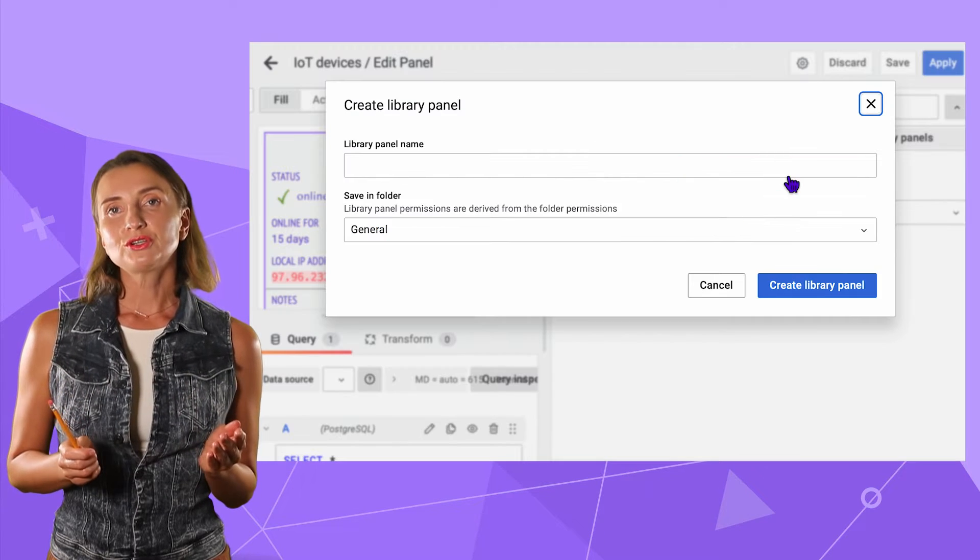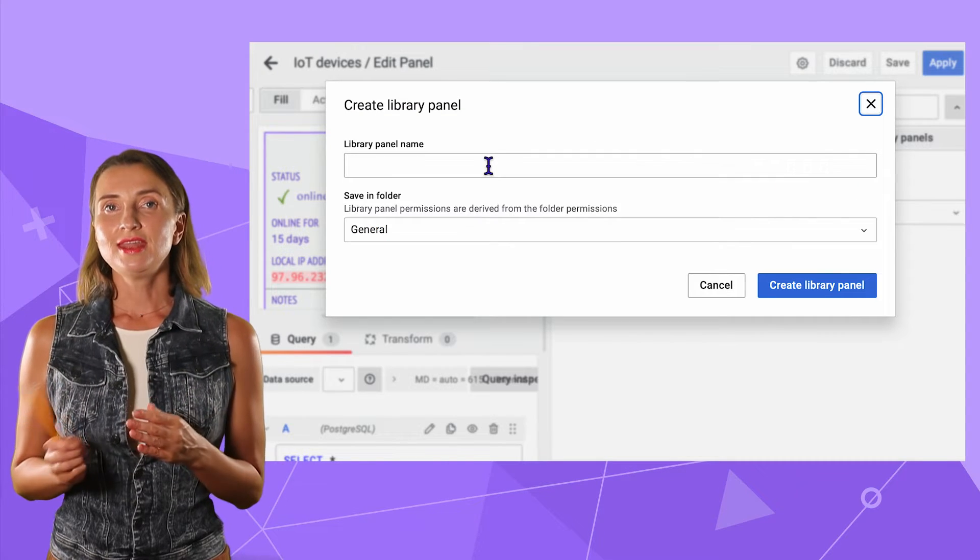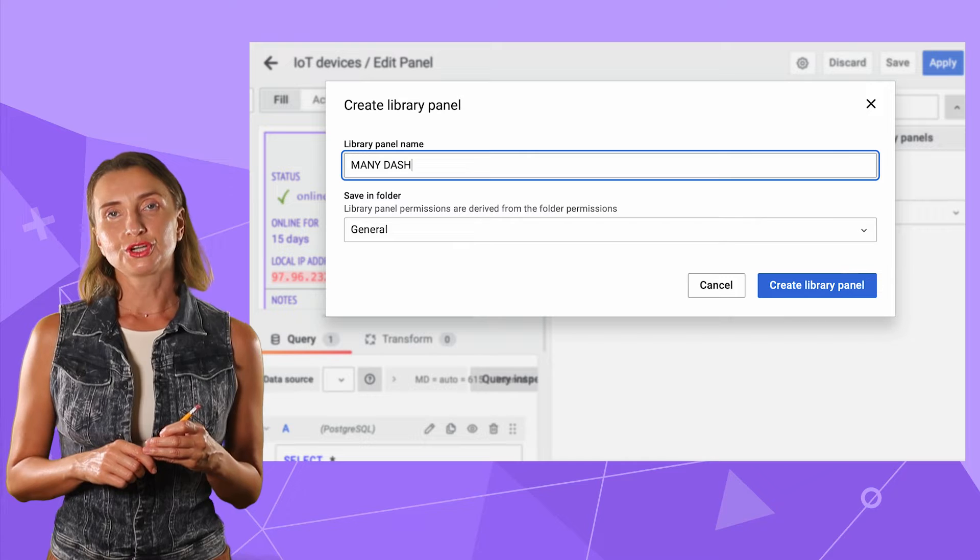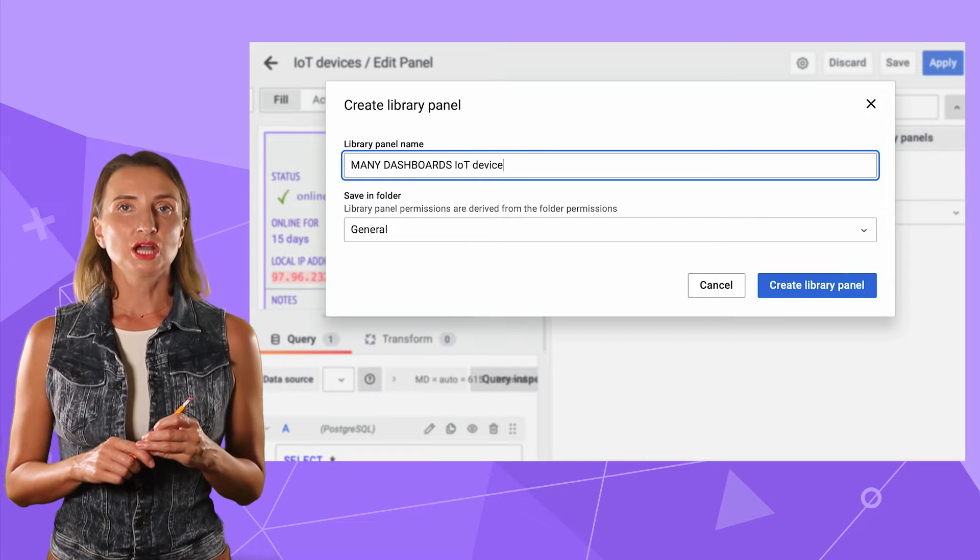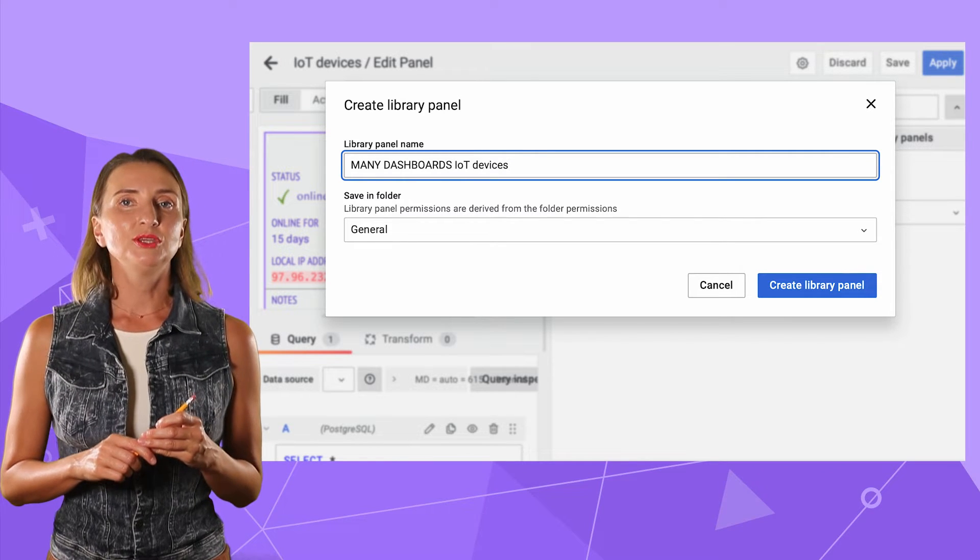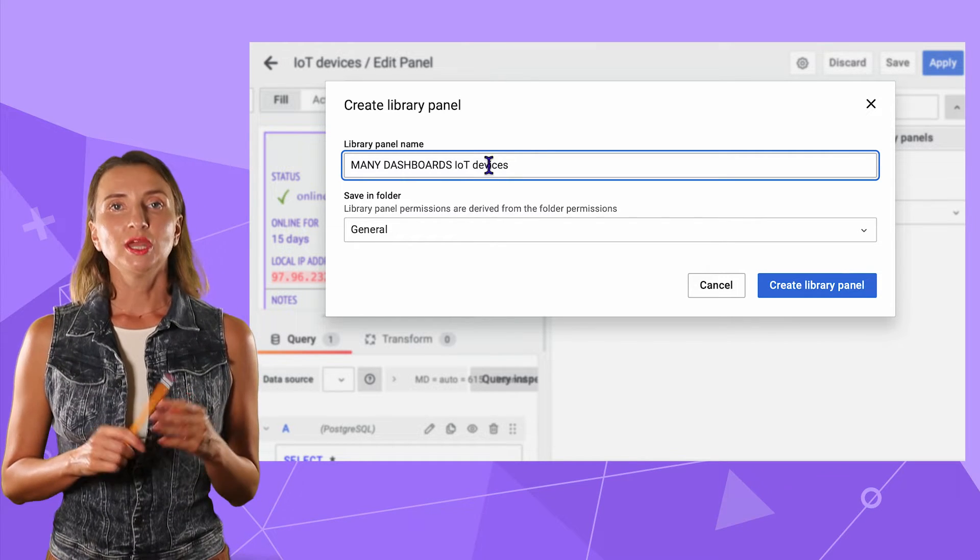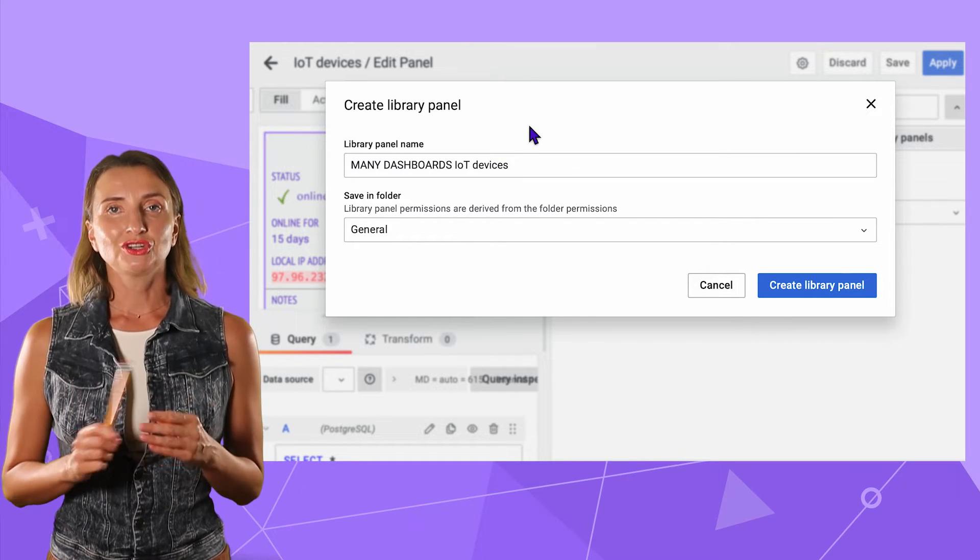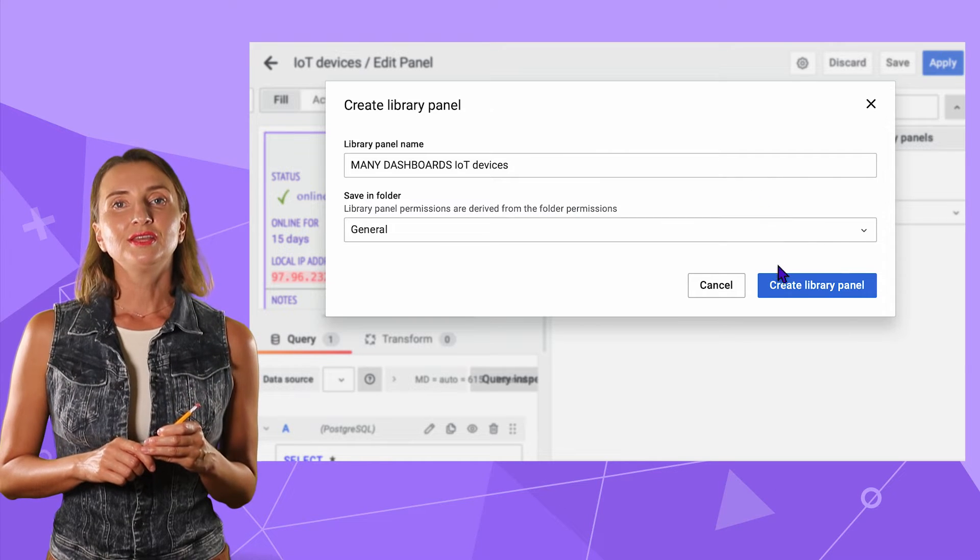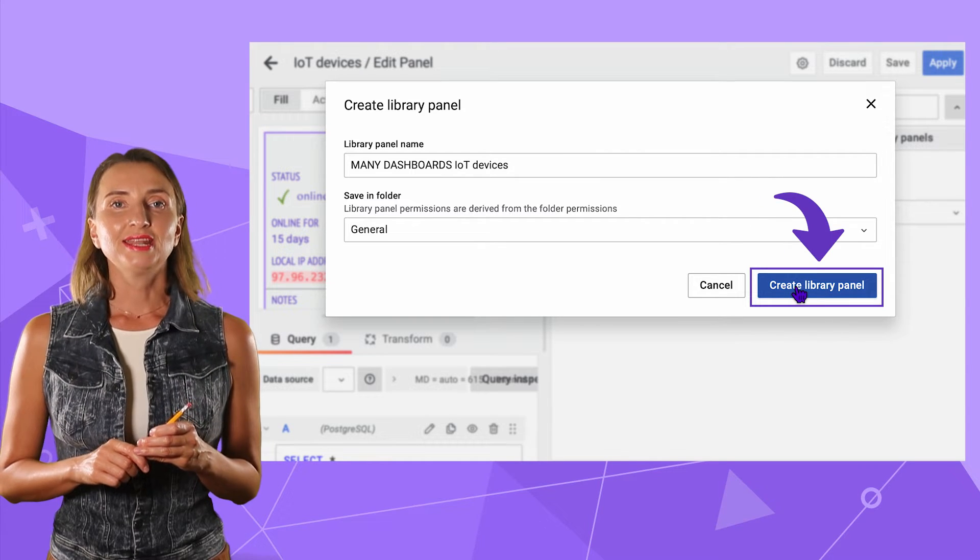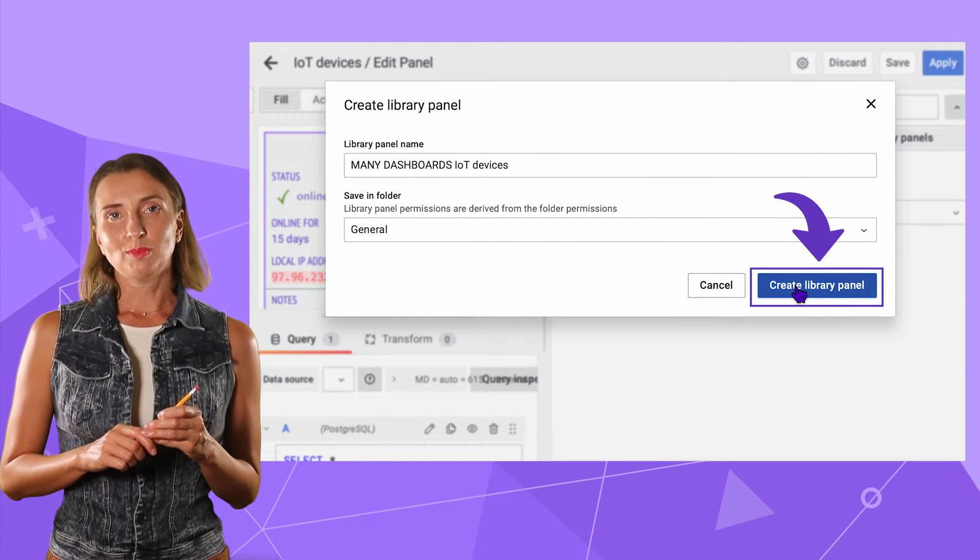The parameters are the name and folder. I add many dashboards at the beginning of the name, keep general as a location folder and click the create library panel button.